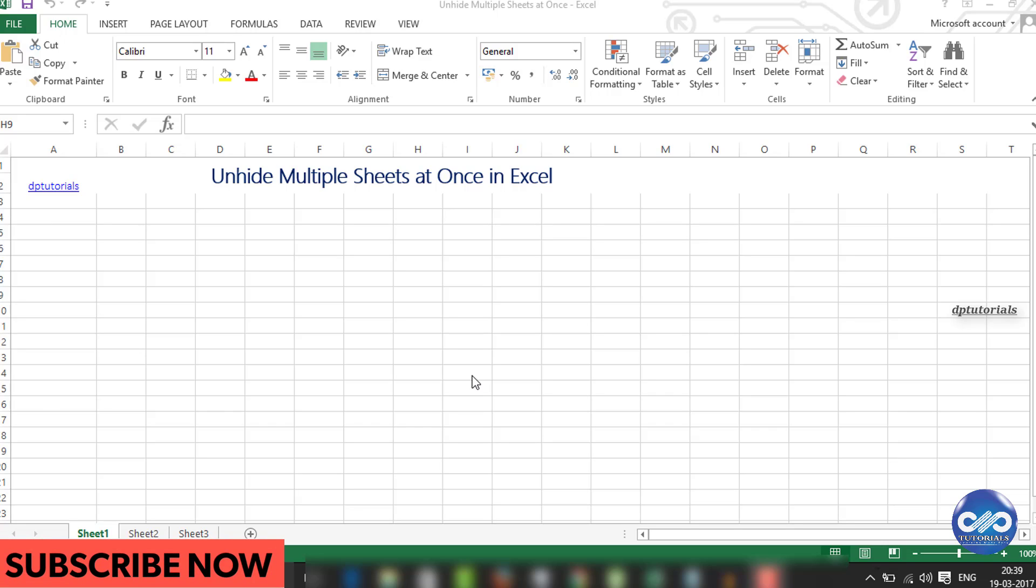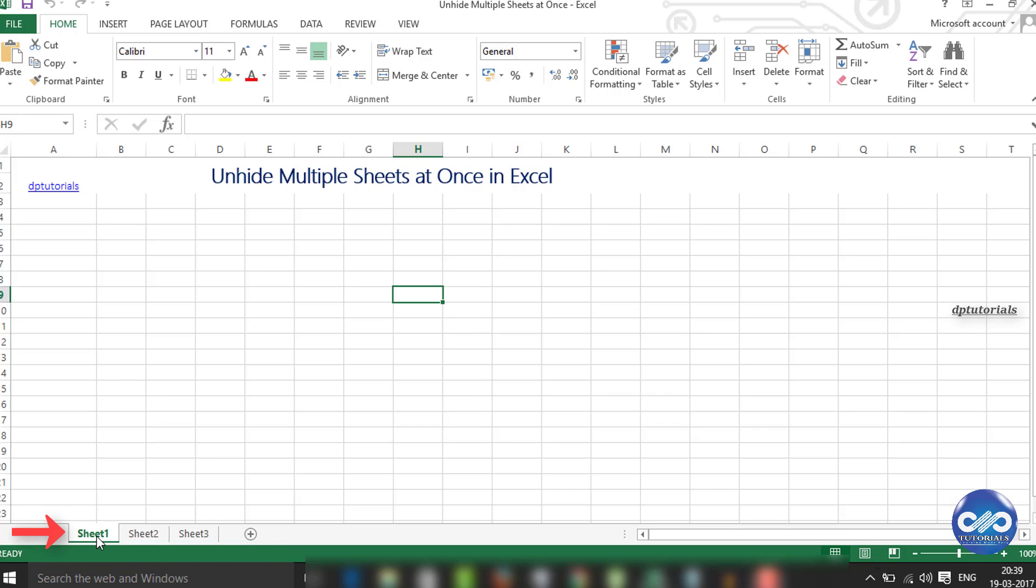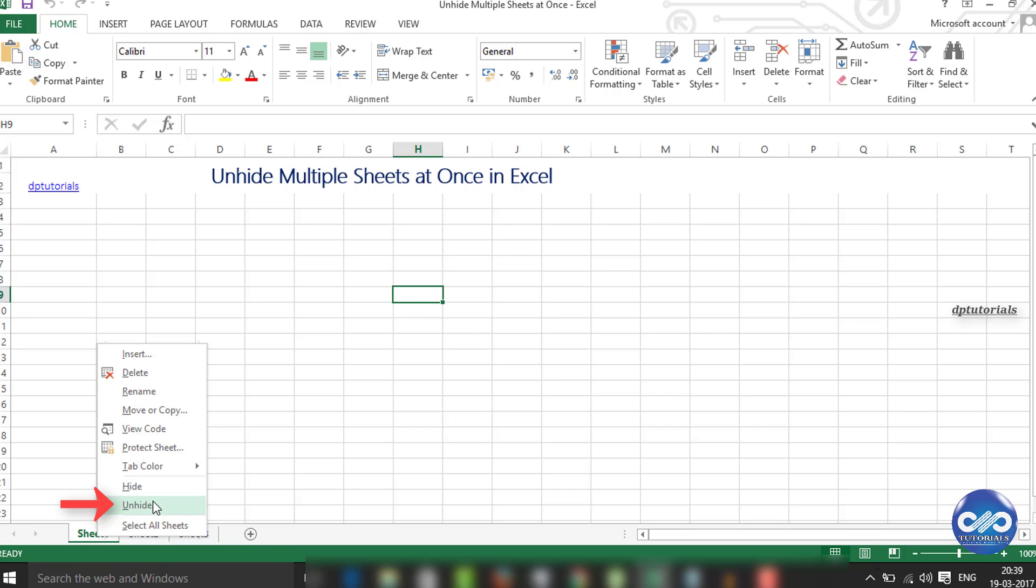First, let's see the normal method on how to unhide the sheets. Right click on the sheet tab, you will find the unhide box here. Click on it.